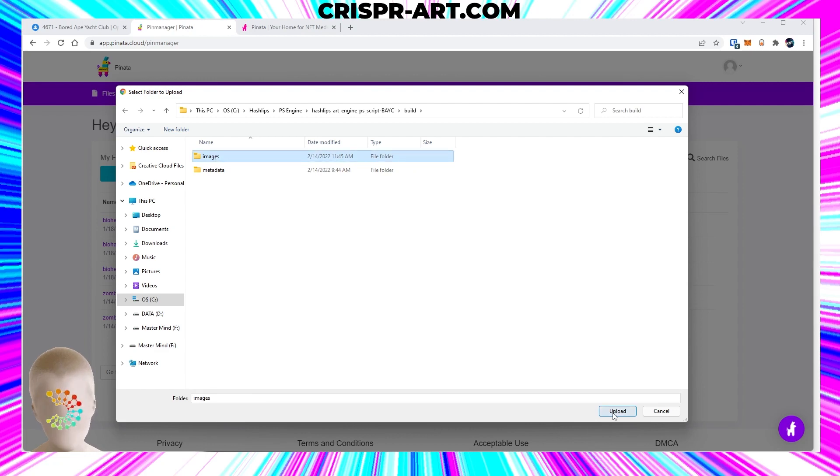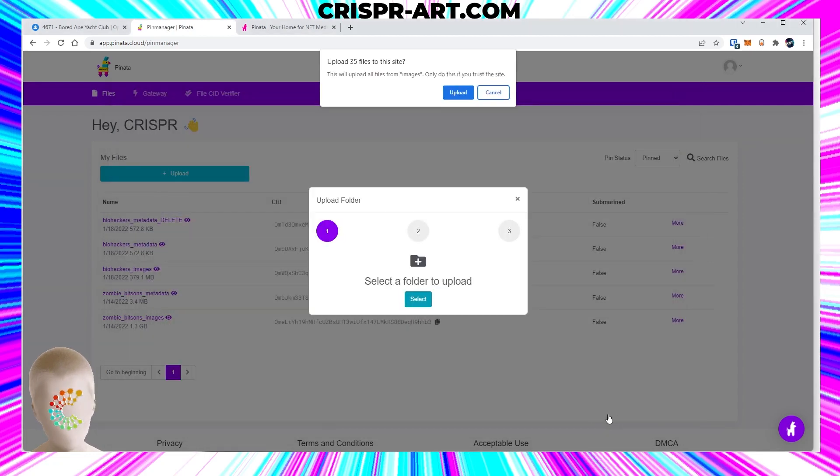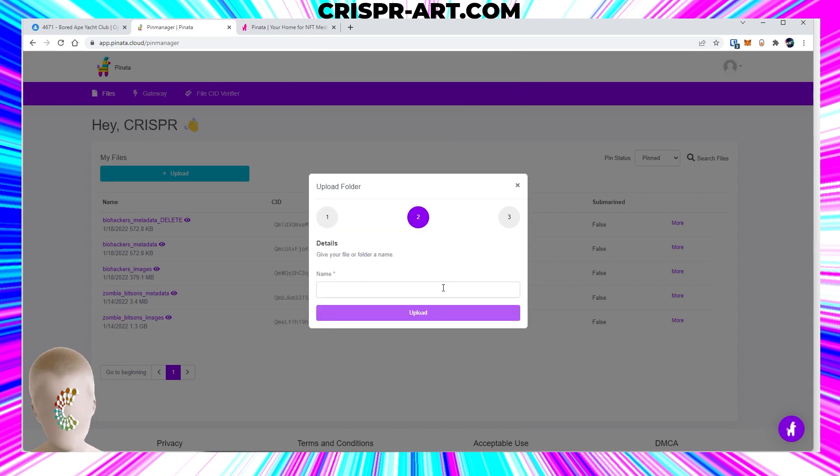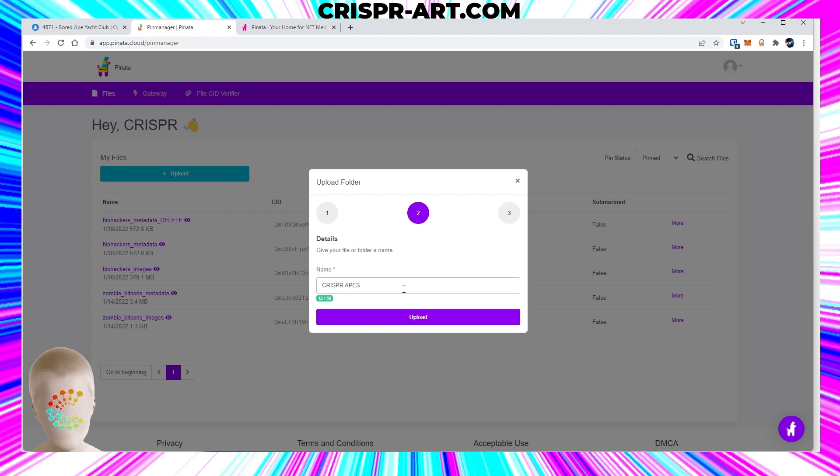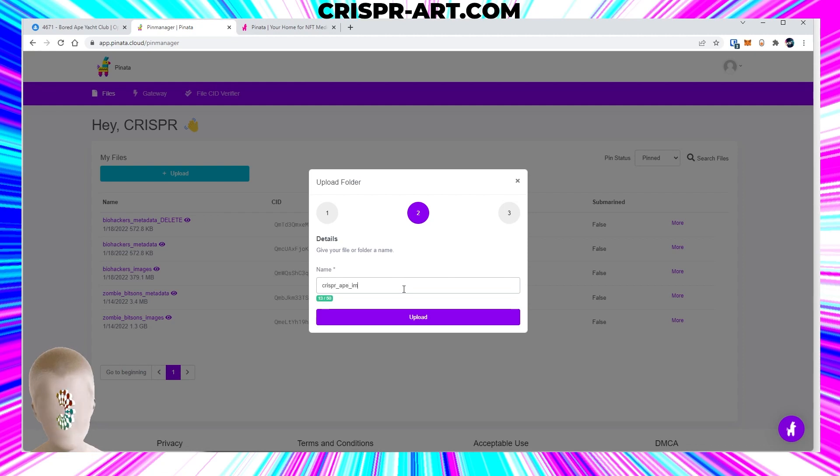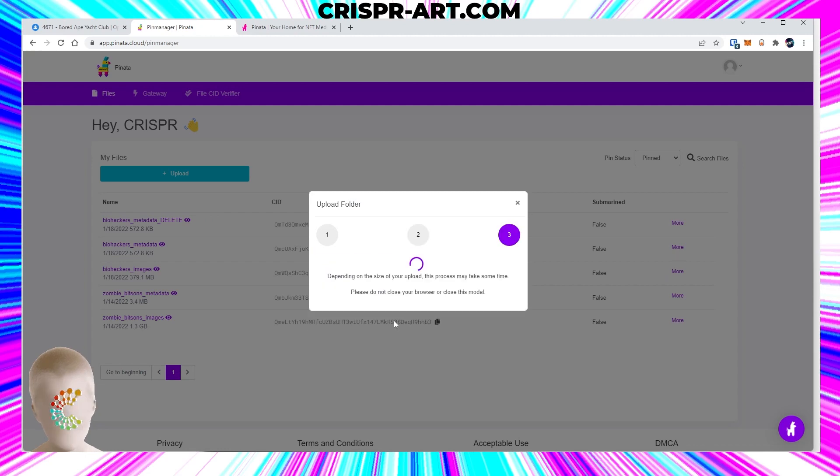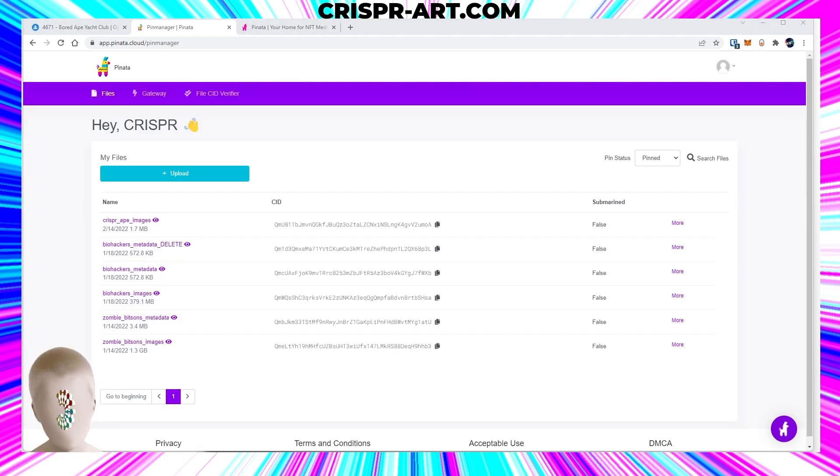Let's go ahead and upload that. It's asking you to upload these 35 files - upload. We're gonna name this 'crisper_apes_images'. You want to name it like this: crisper underscore apes underscore images, okay? And we're gonna go ahead and click upload. All right, now that that's uploaded, you'll see it's provided us now with a CID number.